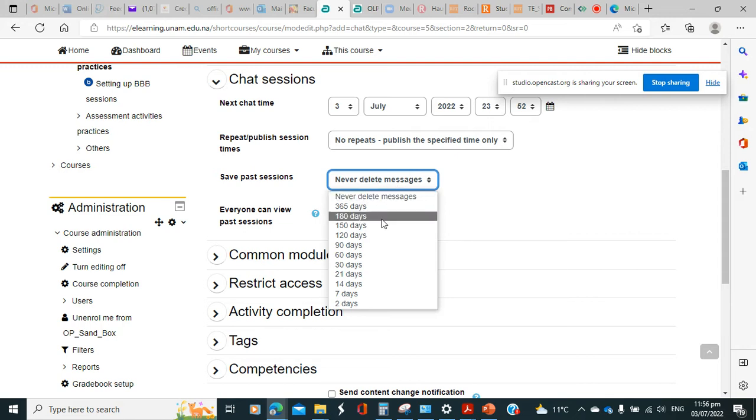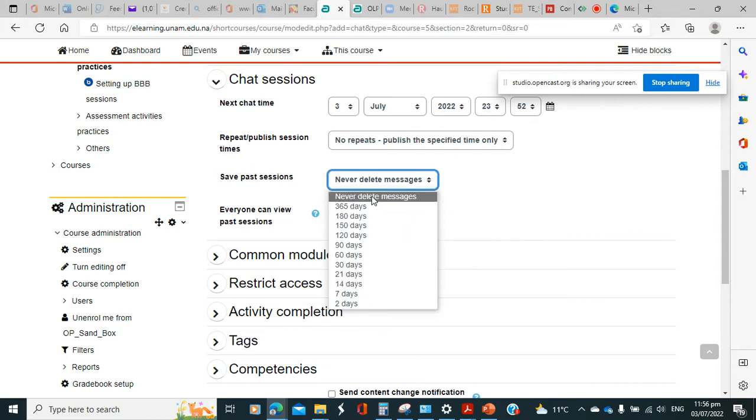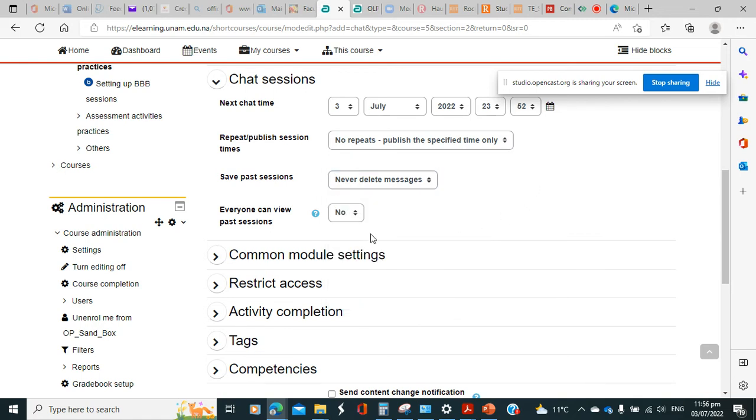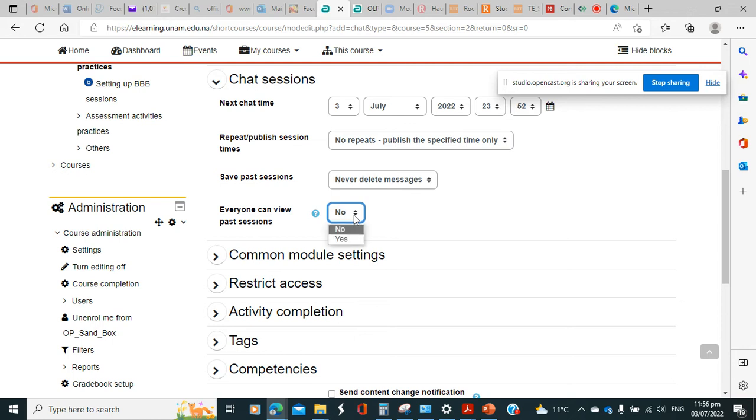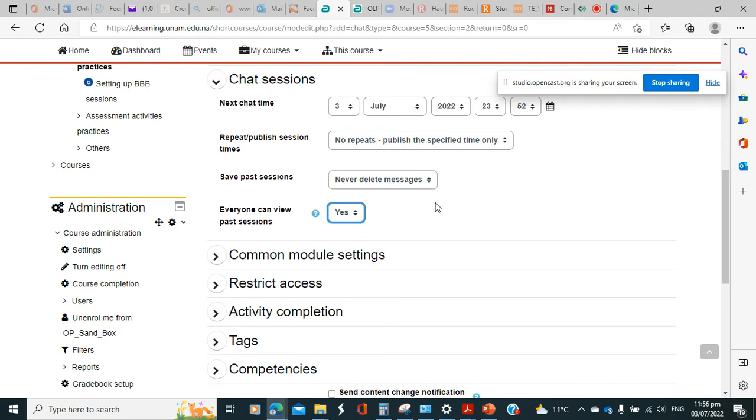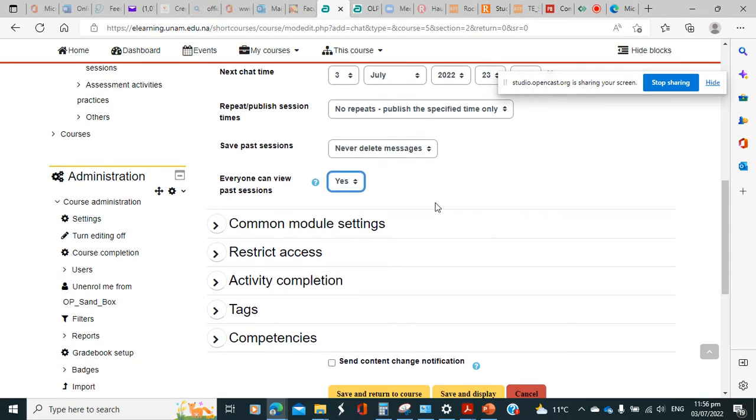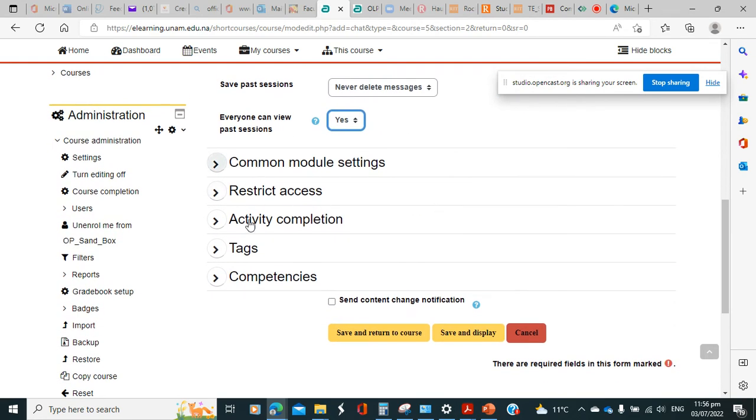Then everyone can view past sessions. If you choose no, that means those who did not participate in the chat session will not be able to see the thread. But if you click yes, which is ideal, because sometimes students miss not with the intention but maybe they have issues here and there, so they will be able to follow the conversation and hopefully pick up something.